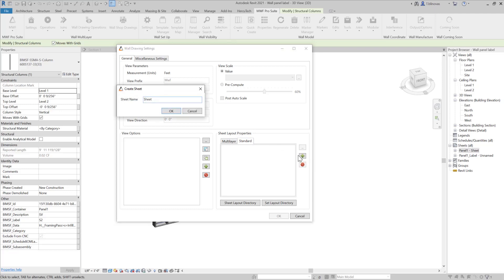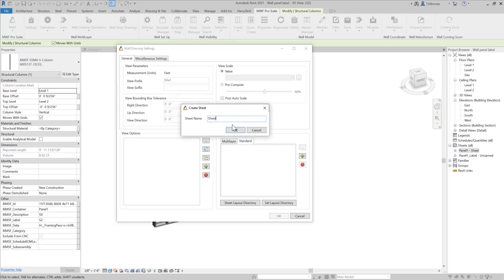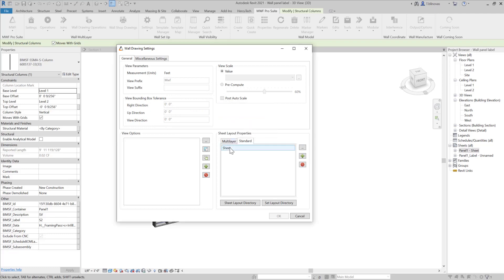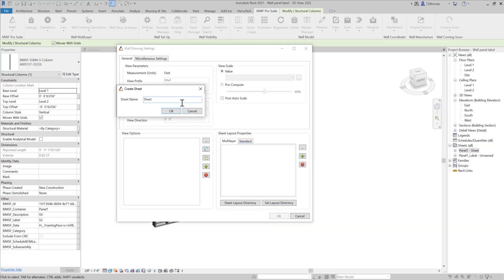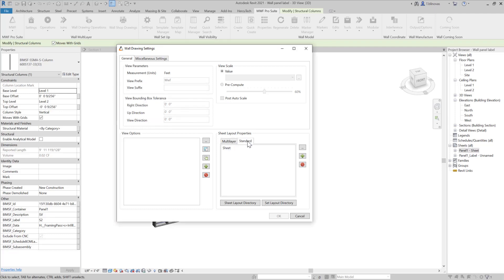Then you can click here on Create and you're going to generate a sheet. You have to do that first before going and setting your layout directory. In case you want to do that for the multi-layer as well, you can come here and create one sheet for your multi-layer panels. Then I'm going to come back here to my standard tab.